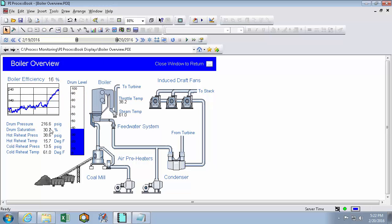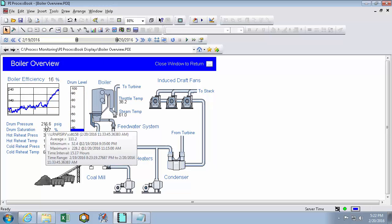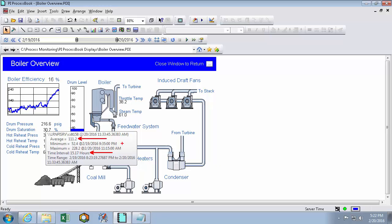And if I mouse over to pull up a tooltip again, we can see that I've changed my time range to be 15.17 hours over a different time period. And then my average, minimum, and maximum are also reflecting that new time range.